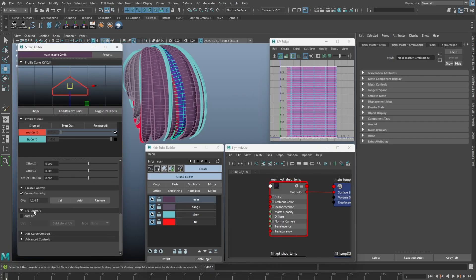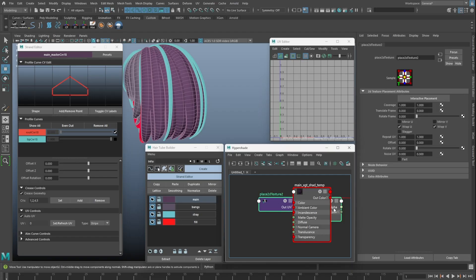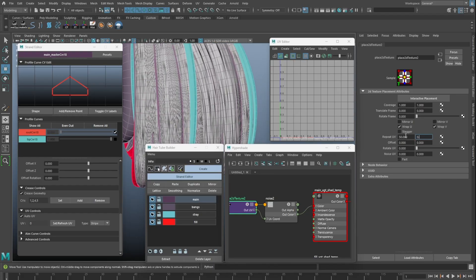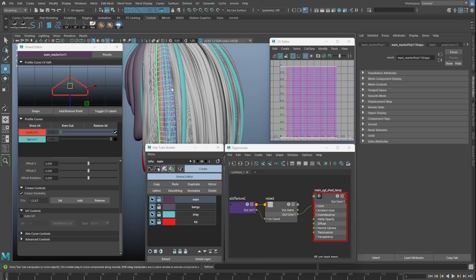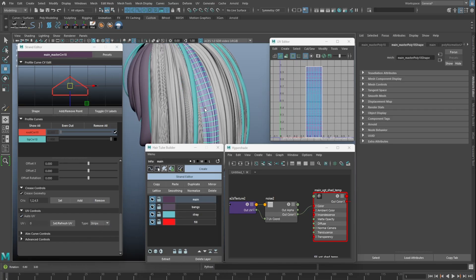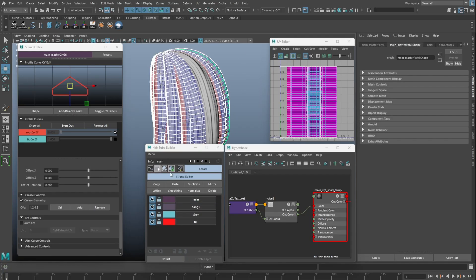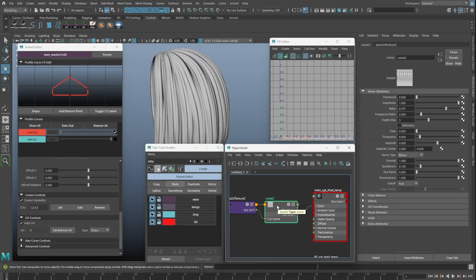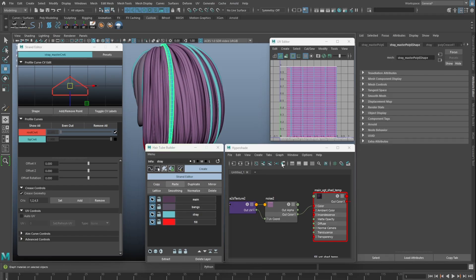If there's no UV, turn on the auto UV checkbox and pick a UV type. We can assign a noise pattern to the shader to give us some visualization of the hair strands. Instead of going into each strand one by one, we can use the copy-paste function and paste the UV to all other strands.